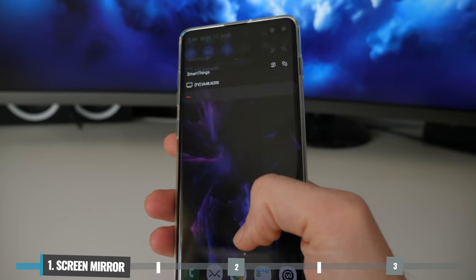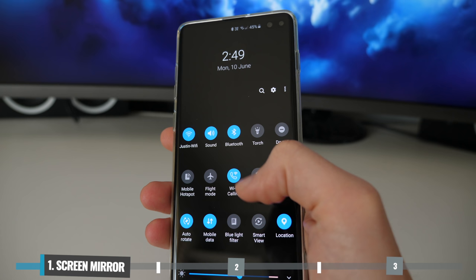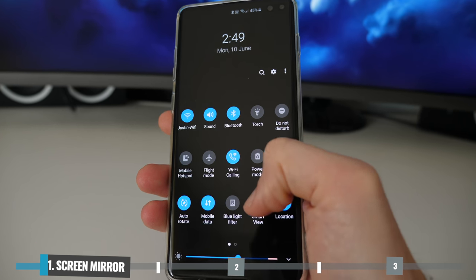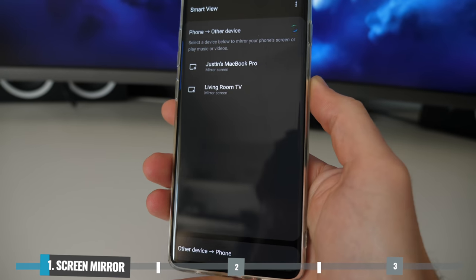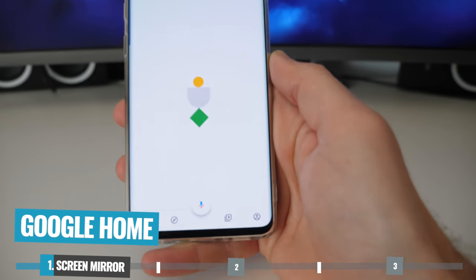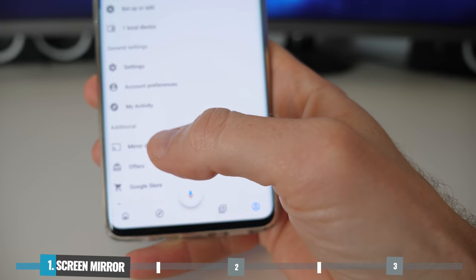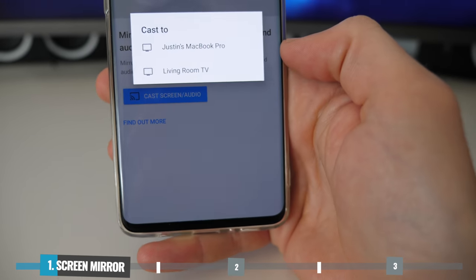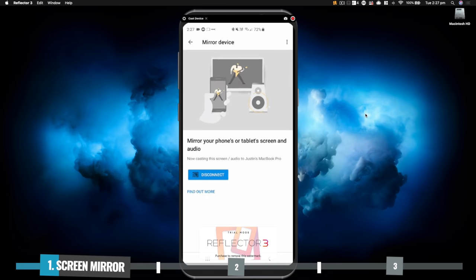Now depending on which Android device you're using, there's a couple of different ways that you can enable screen mirroring. On the most recent devices, all you need to do is swipe down from the top into the notifications panel, and there's most likely an option in there for screen mirroring or to enable Smart View — just select that and then select your computer. If you don't have that option, you can download the Google Home app, click the account button in the bottom right-hand corner, come down to mirror device, then select your computer from there. At this point, you can see your phone screen mirrored wirelessly over on your computer.